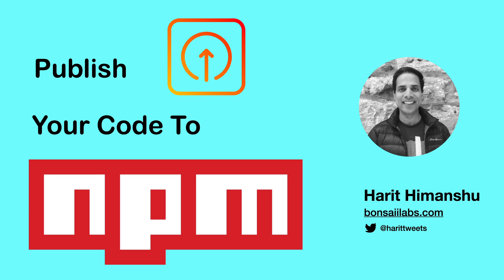Hello there. My name is Harith and today I will show you how you can publish your own codes to NPM and let other developers around the world utilize your work.